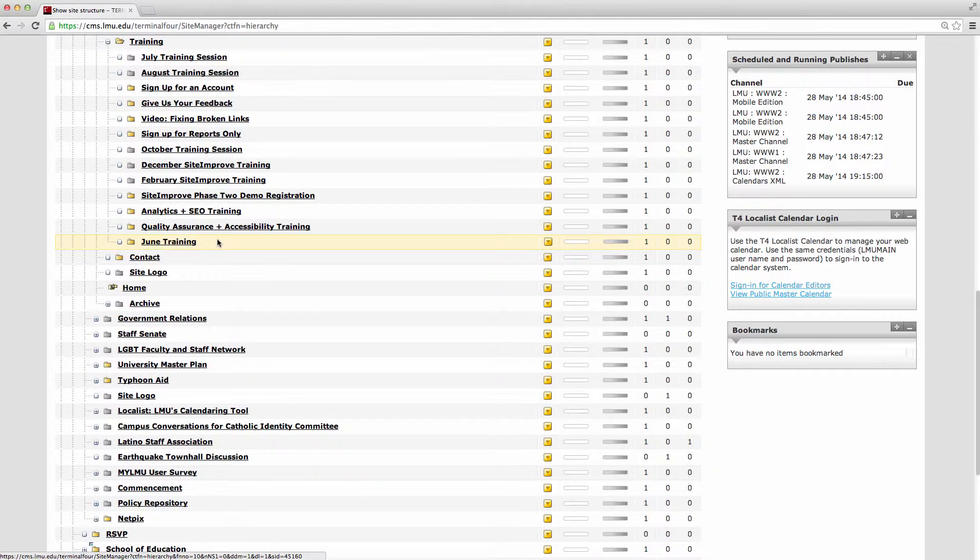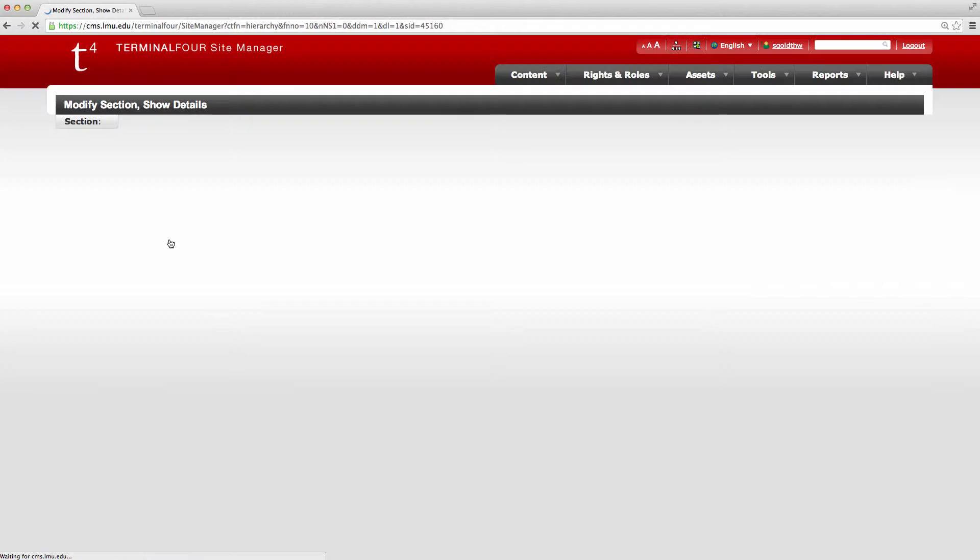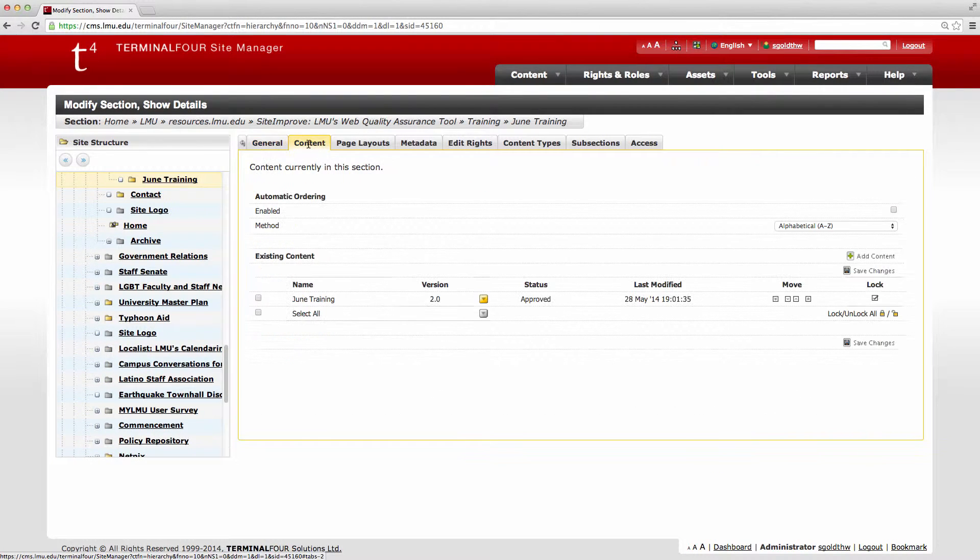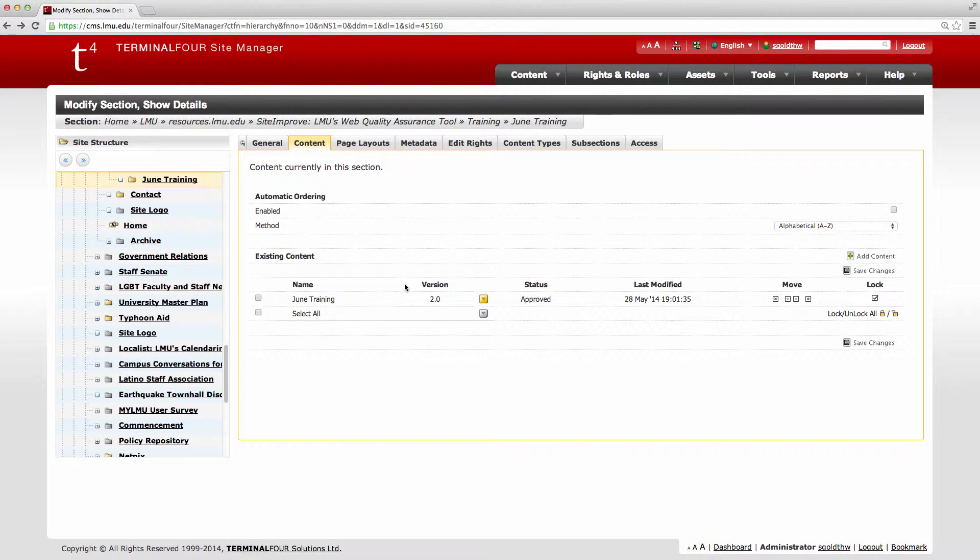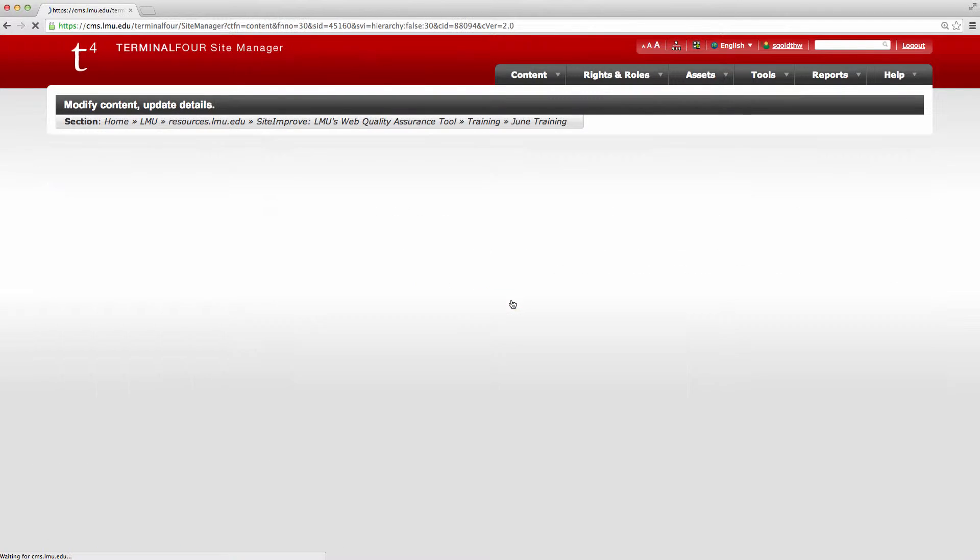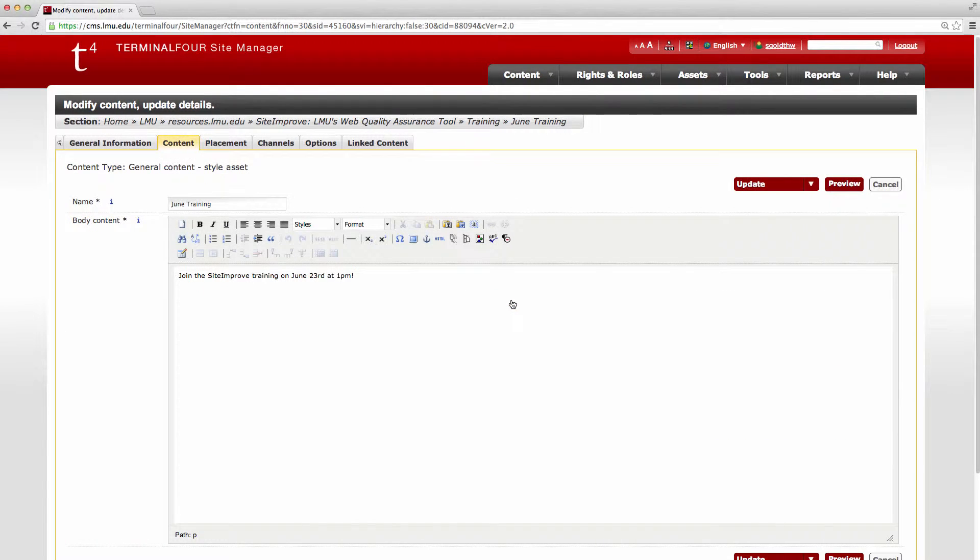So I'm going to find the page that I want to edit, click on that page, find the content over here, and now I'm going to click on this modify to modify the content on this page.